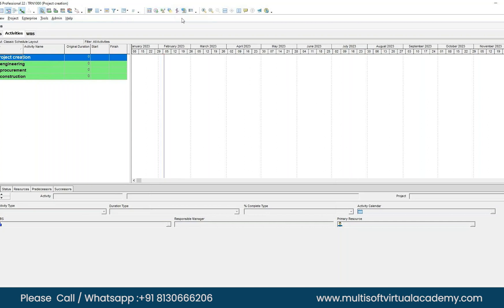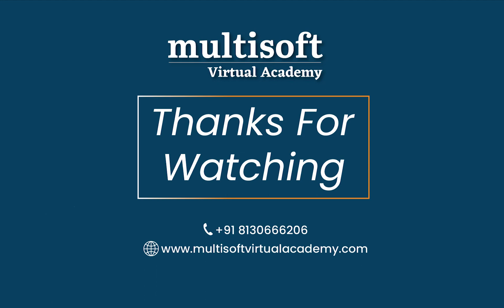Now you can see the blue line — that's your data date, today's date. It represents the progress line. Since we don't have any progress yet, we can ignore it. You also have a complete set of action buttons up on the toolbar.